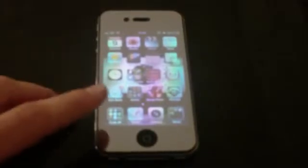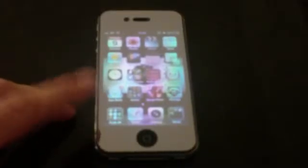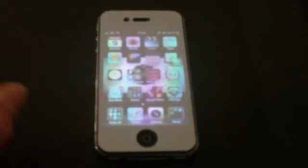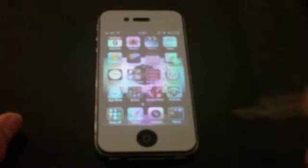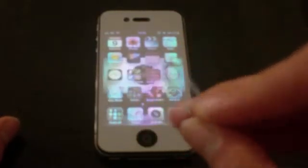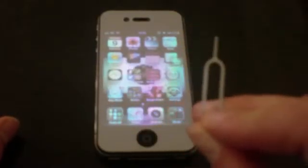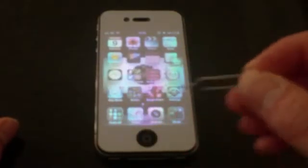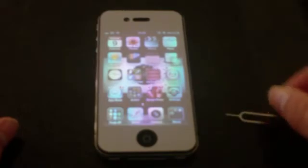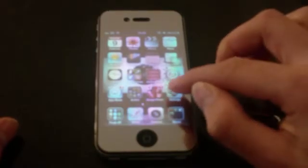Hi, this is NX Swish here giving you a really quick tutorial on how to hack an iPhone 4 on system version 6.1.3. Basically you need the SIM card opening tray tool or a paperclip.